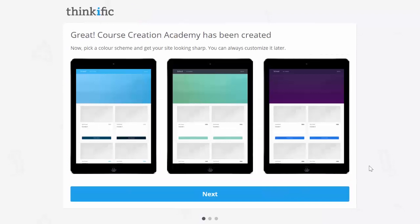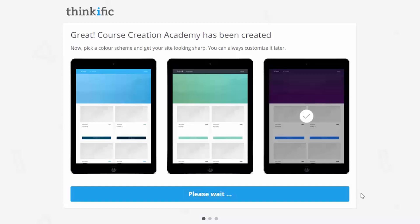Then, pick one of these colors to get your course site looking right, right away. Again, this can all be changed later, and I'll show you how to do that, so don't worry about this right now either.